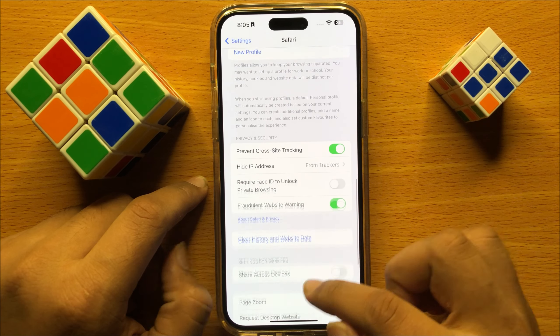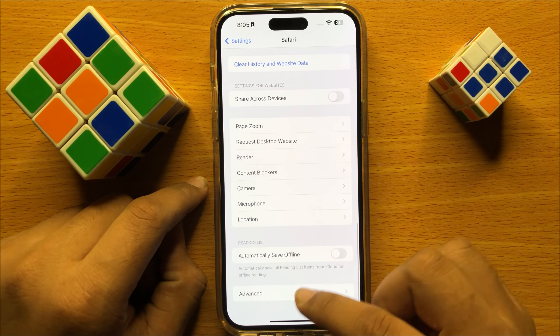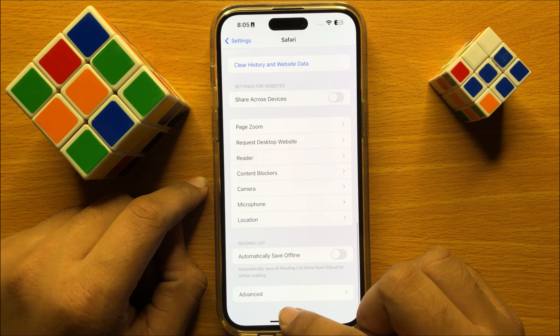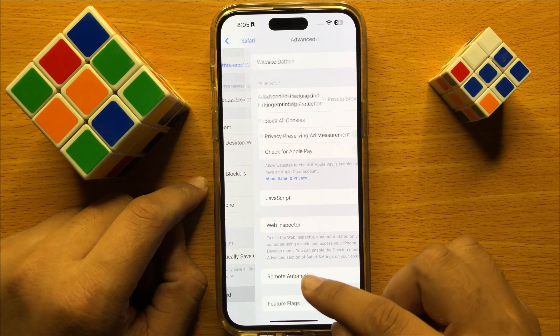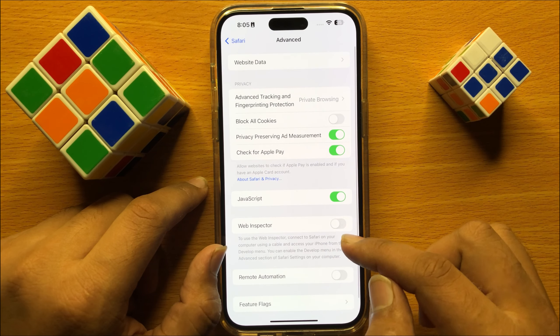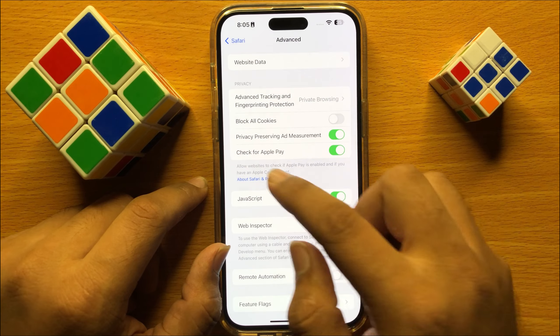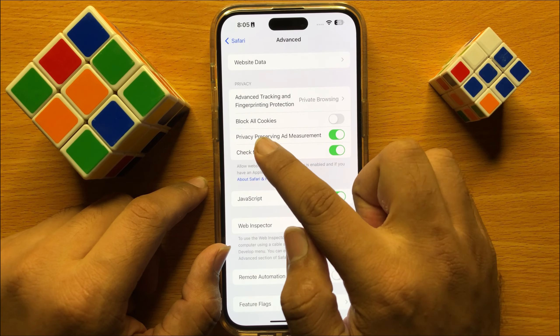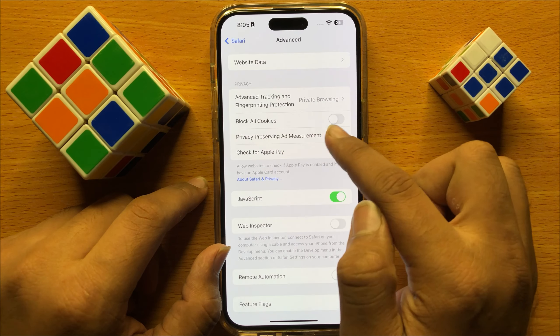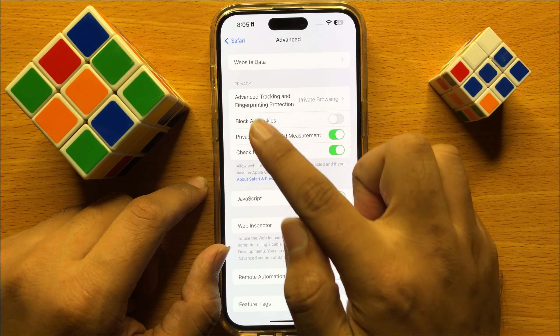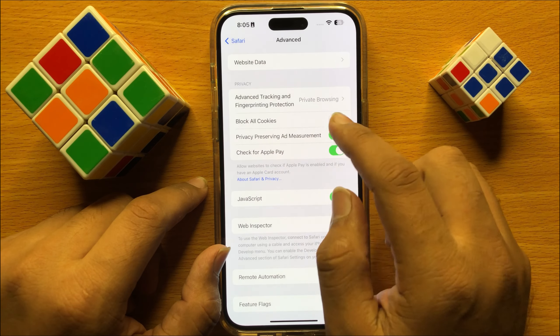Now in Safari, scroll down to the end and click on Advanced. In Advanced, you will see a Block All Cookies button in the Privacy section.